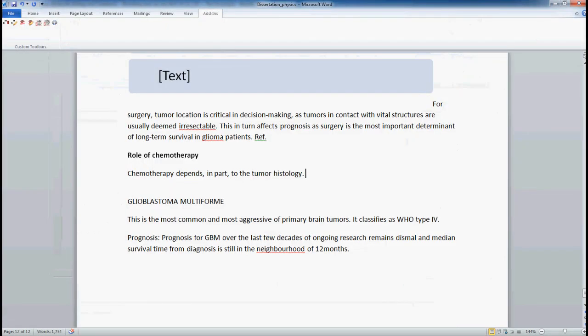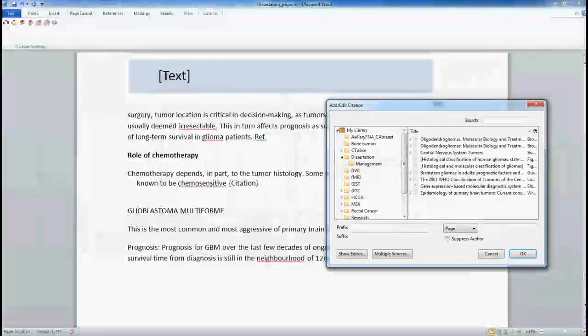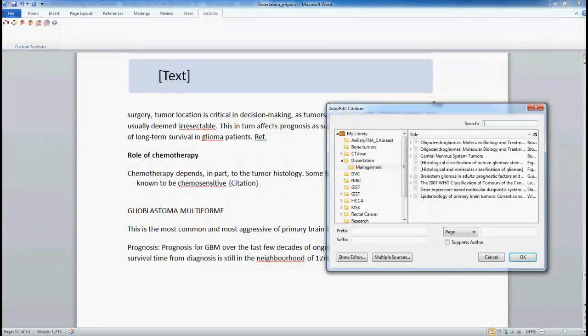For example I add the statement about this particular tumor and here I have done that. Now at the end of the statement I want to add the reference, so what I will do is I will go up into the menu bar of the word processor.